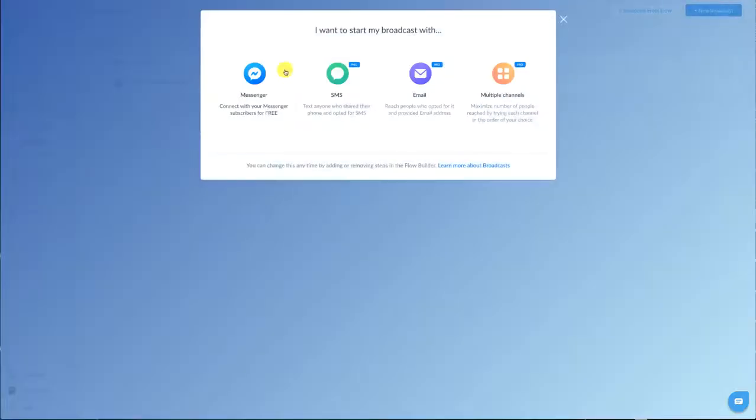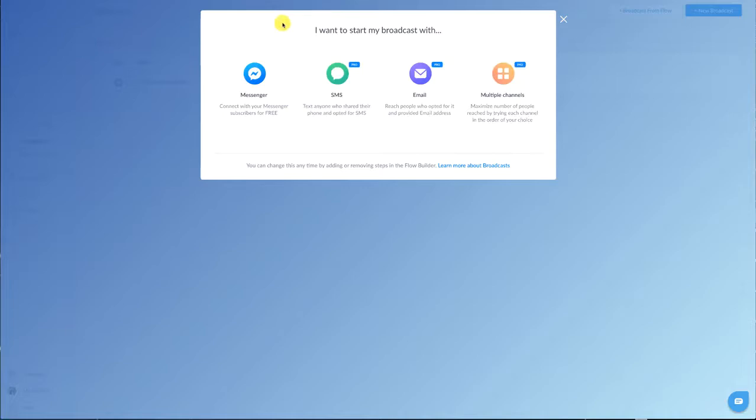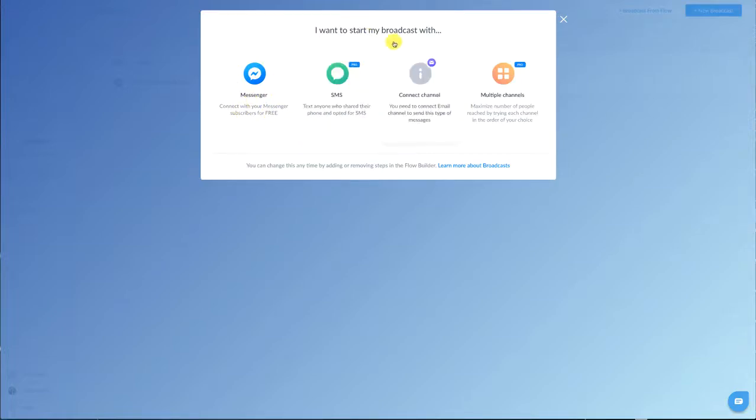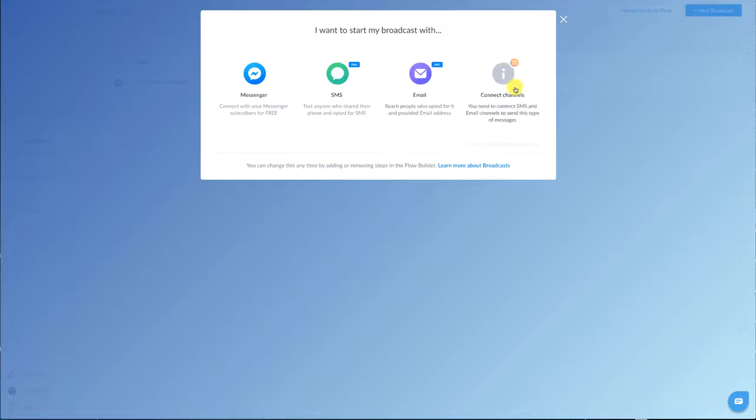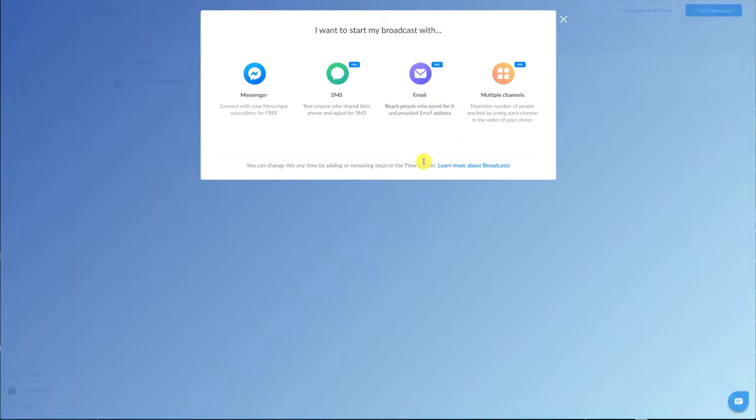So we're gonna go to broadcast and you'll see when we go to new broadcast we have a couple of options. If I'm going to be sending out a messenger broadcast like you're used to sending out under all of the same rules as Facebook Messenger has we'll go to messenger. If you watched our training on SMS text messaging you'll see here that we have the text messaging option and then we have the email option and then multi-channel.